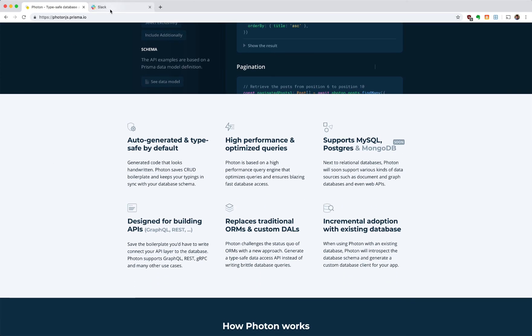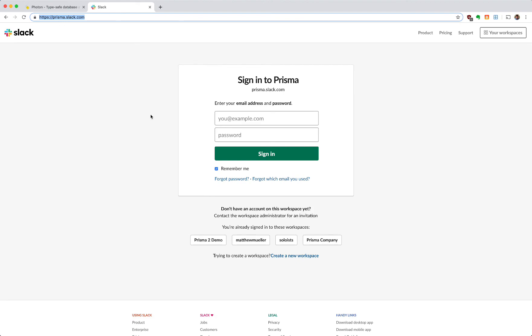Lastly, if you have any questions, please find us on prisma.slack.com. Thank you.